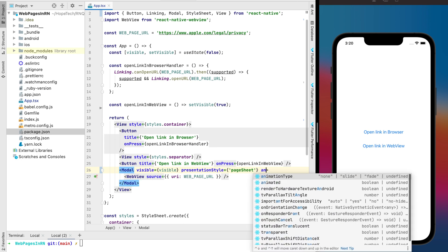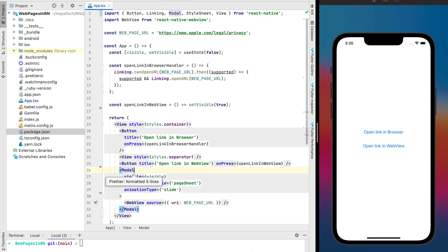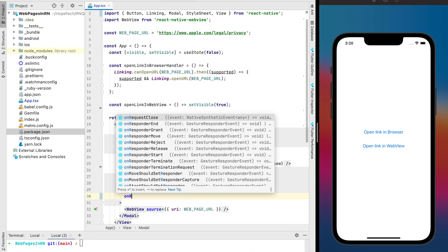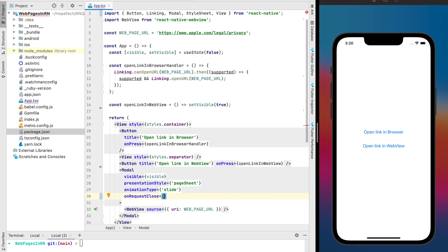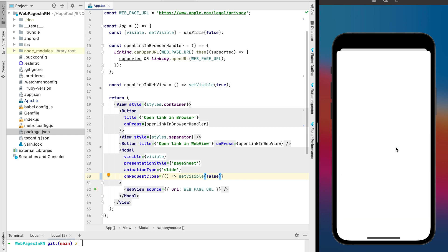I believe you know how to work with the model view but if it's not you can find the source code in the description for this video. Now it's time to check how it works with the WebView.